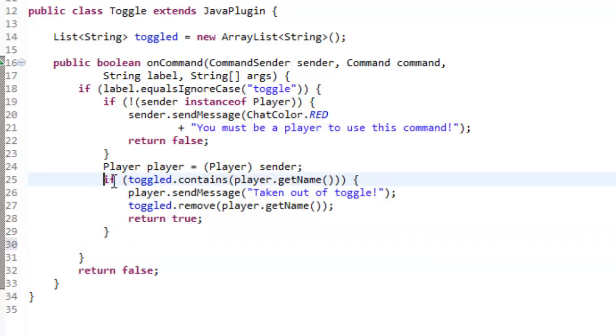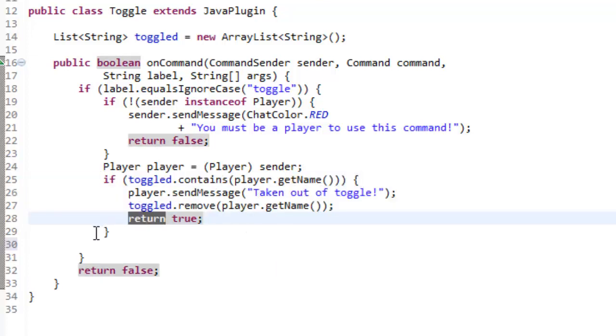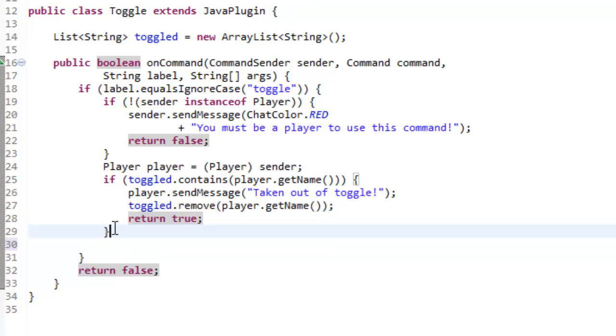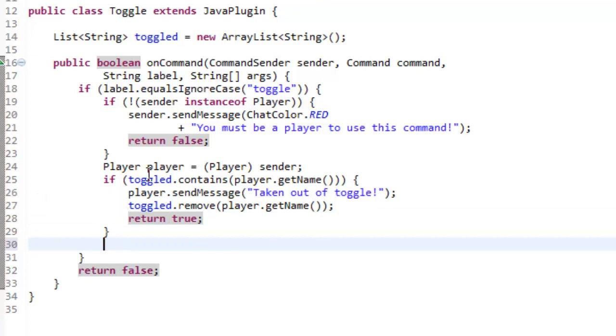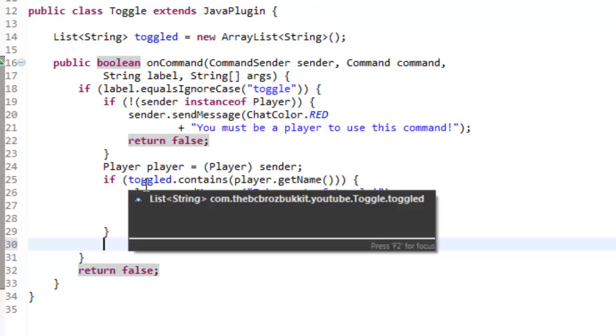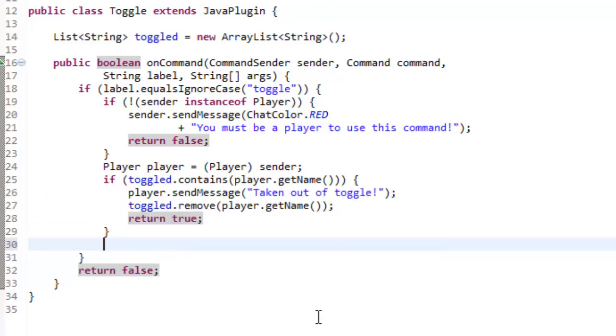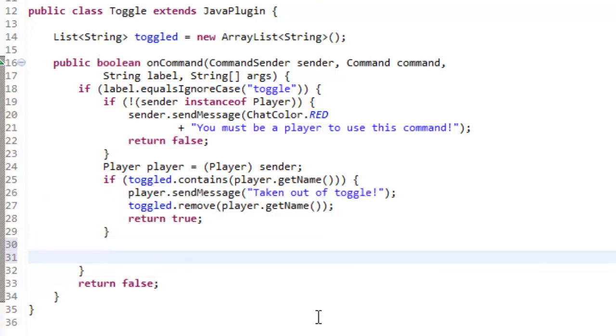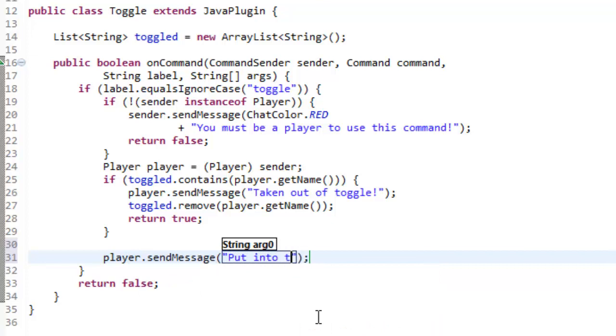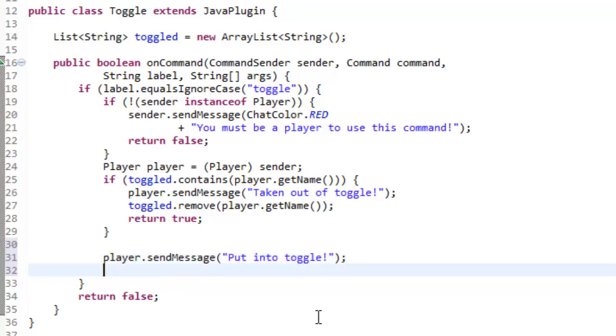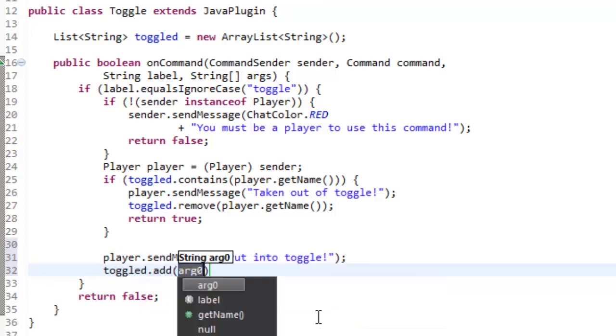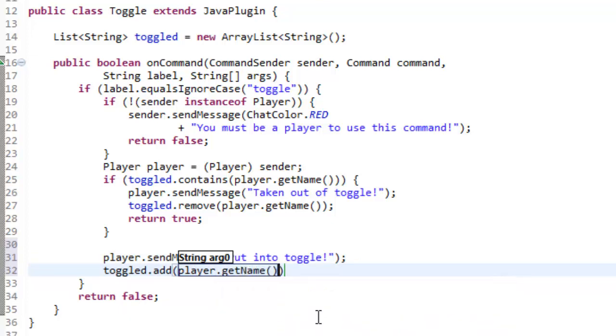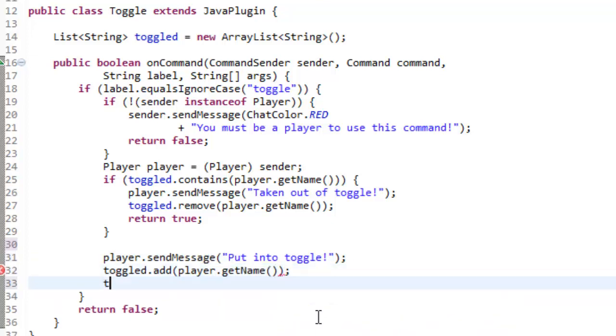So if toggle contains the player, then we've done all of this and we've returned out. So we don't need to put an if statement to check if toggle doesn't contain the player. And that's because if it does contain the player, then it's never going to go further than this line of code. It's never going to go further than line 28. So line 30 is going to be when the toggled definitely doesn't contain the player. To do that, we're now going to just say player.sendMessage put into toggle or something like that. And then toggled.add player.getName, like so, and then just return true.